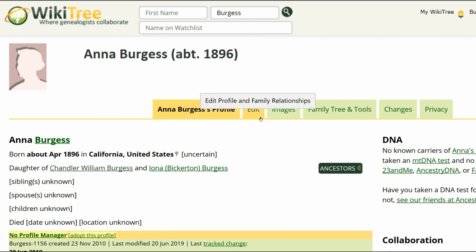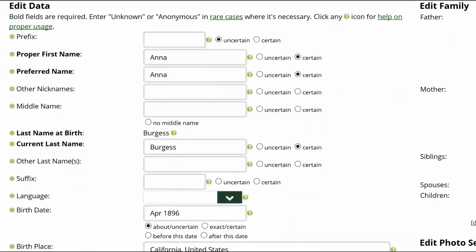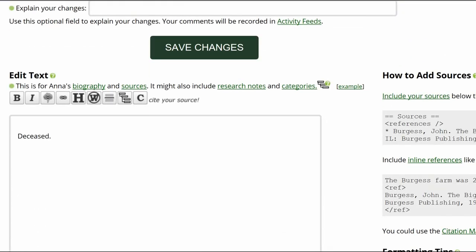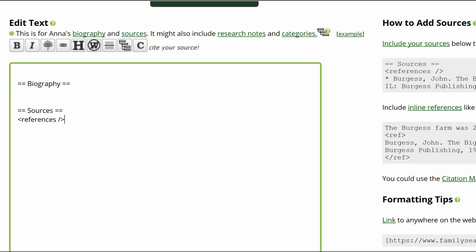Go to Anna's profile and click Edit. In the biography section, remove the word 'deceased.' Add the biography and sources headings with the references tag beneath the sources heading.